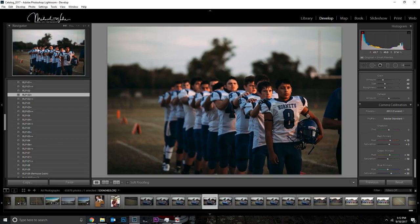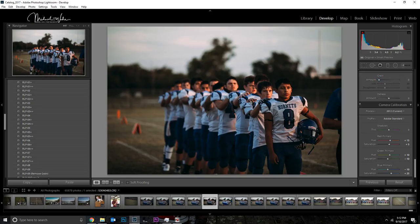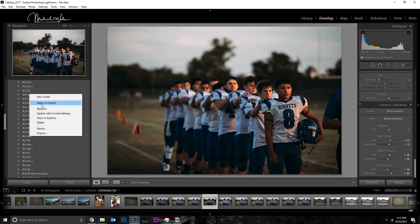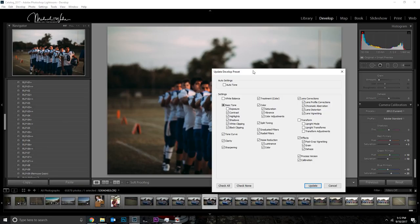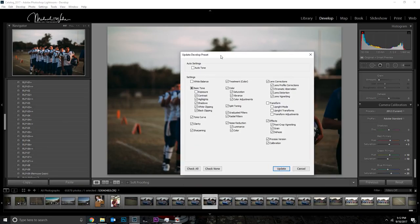So I one-click this preset — I'll click on RLP O2 — and you can see that I have grain added right here. I want to get rid of that because I don't want it to be part of this preset anymore. I'm going to take the grain all the way down to zero. Then I go back over here, right-click the preset, and choose 'Update with Current Settings,' and this little pop-up will appear.